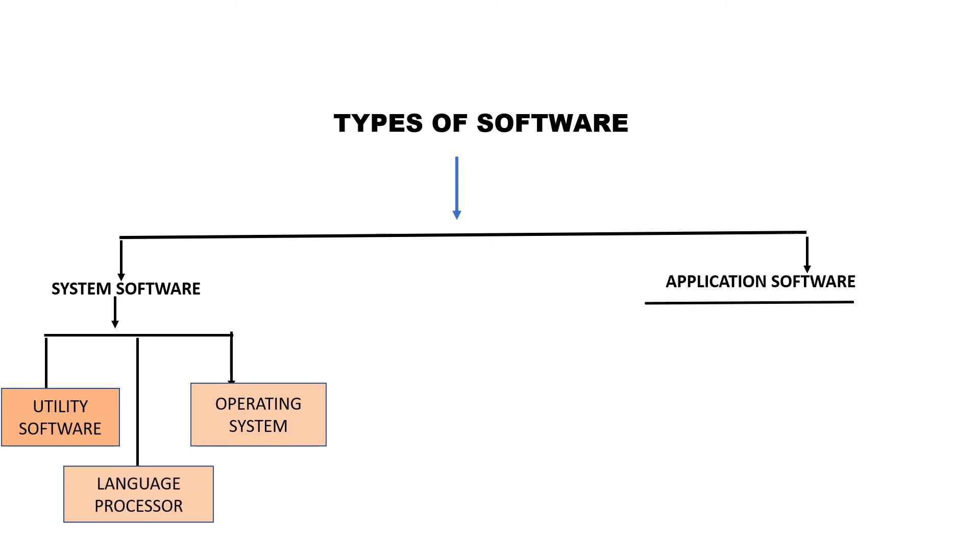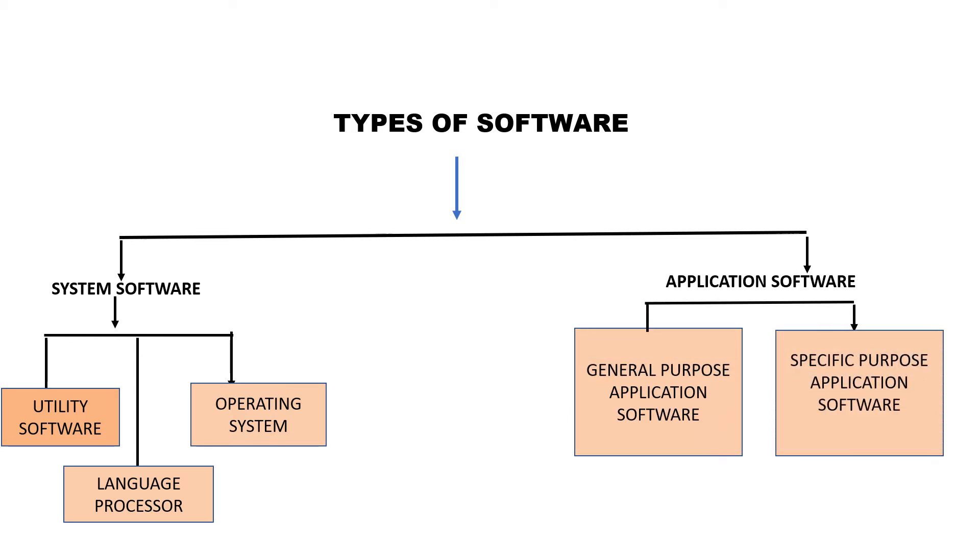The application software is categorized in two parts: general purpose application software and specific purpose application software.